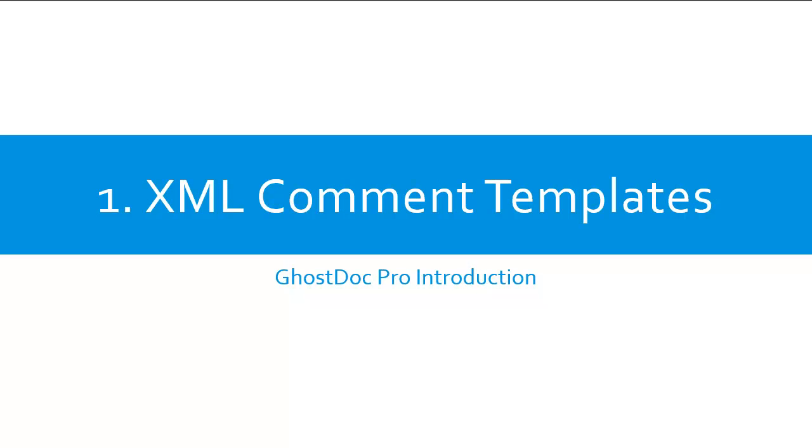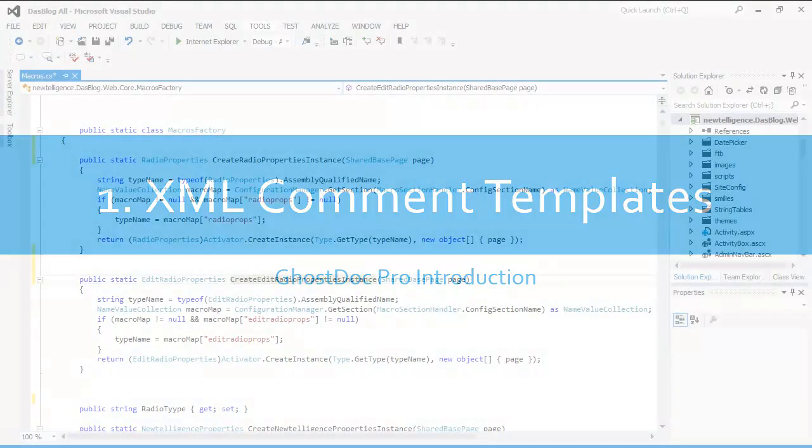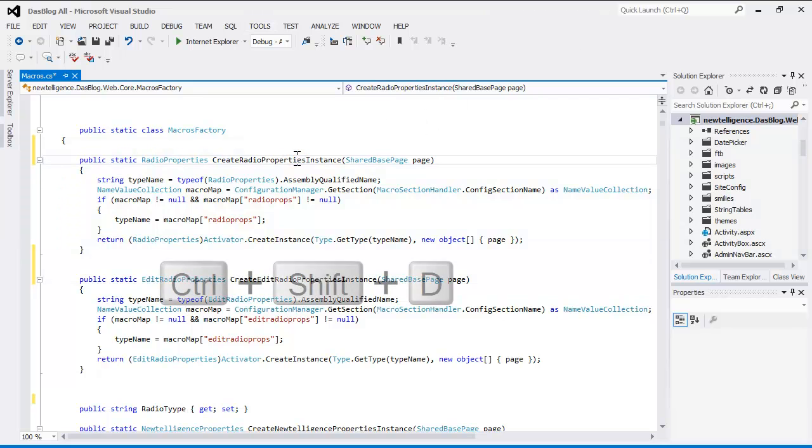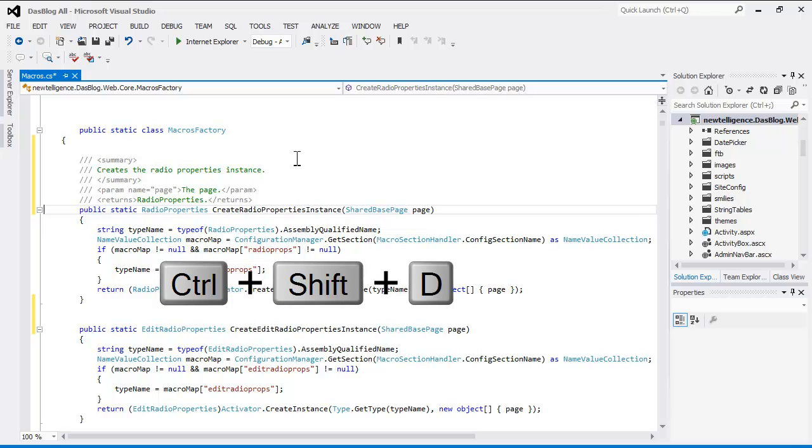The first and best known feature of GhostDoc is XML comment creation. Left-click on the code where you want to add the comment, then use the Ctrl-Shift-D hotkey combination. The XML comment is automatically created.